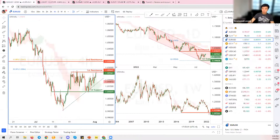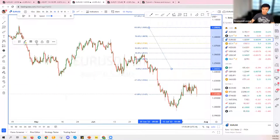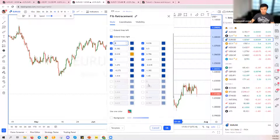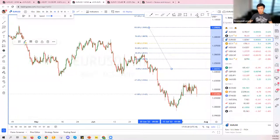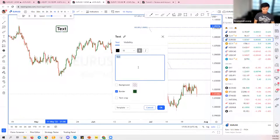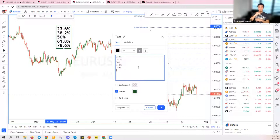To set up Fibonacci retracement, click the gear icon or double-click it. You'll notice many different Fibonacci levels. You probably want to disable those beyond 100 for starters. The levels I use are: 23.6%, 38.2%, 50%, 61.8%, and 78.6%. I don't use 76.4% or 88%.